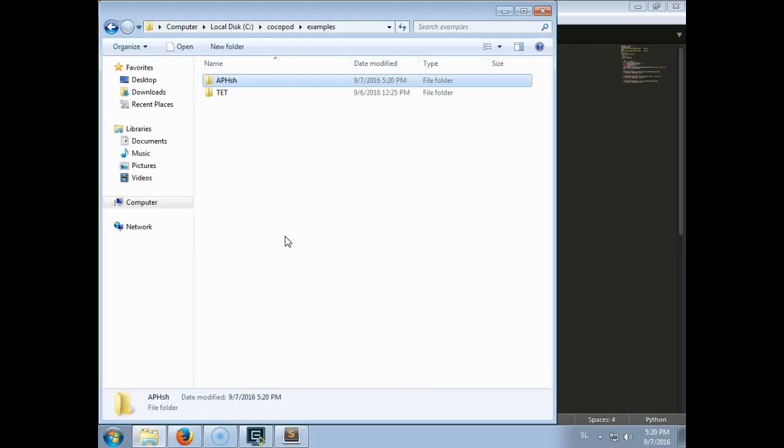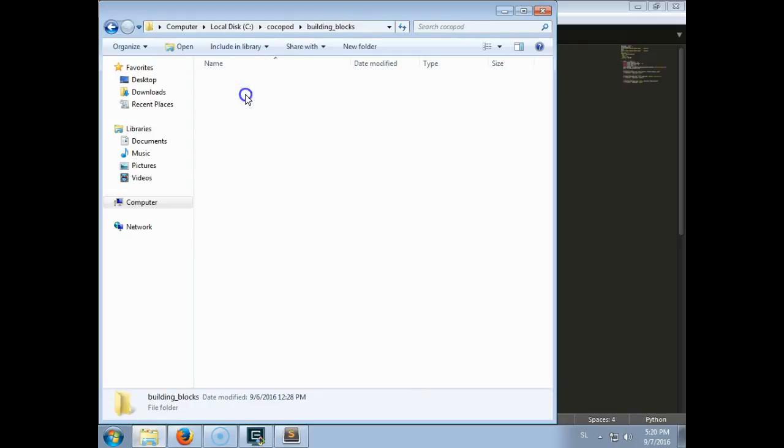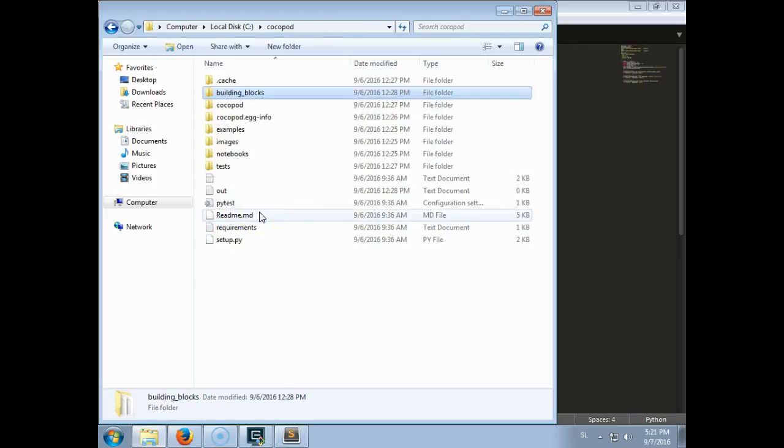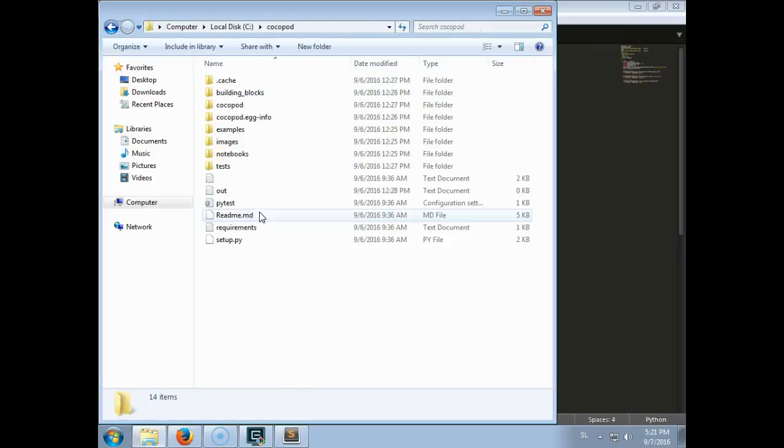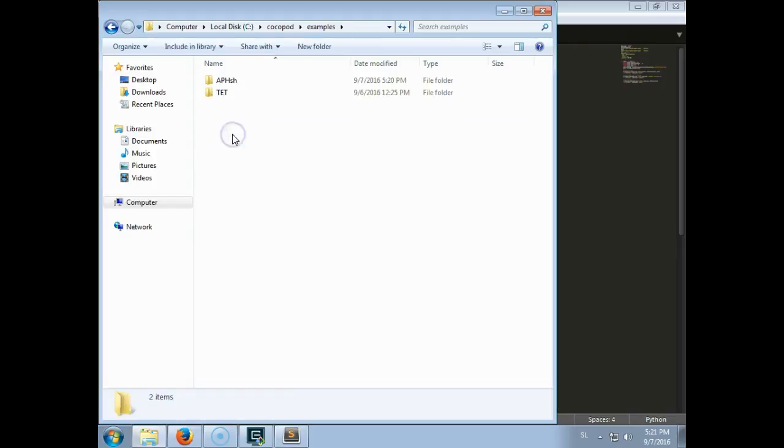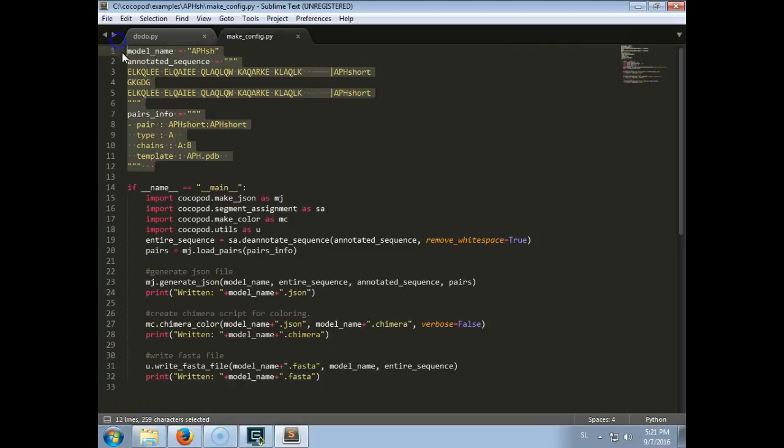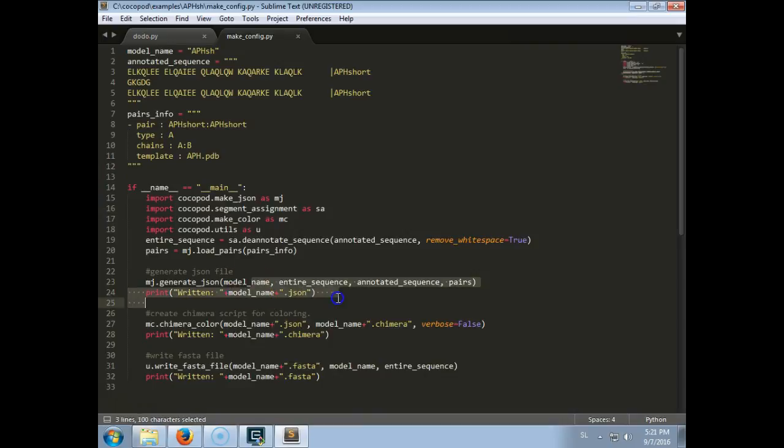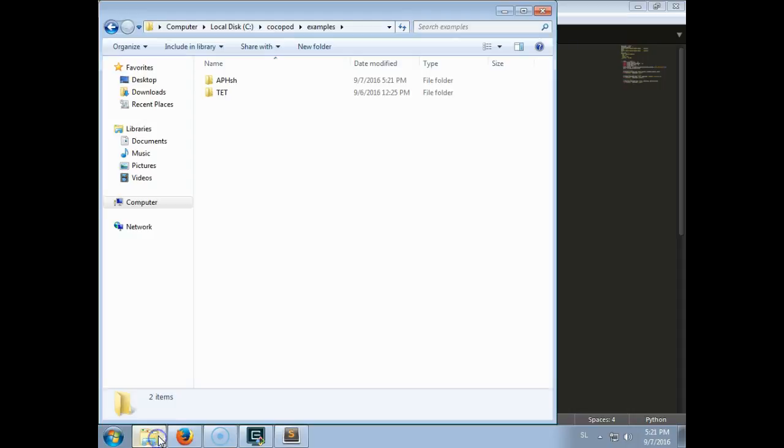All the building blocks are in CocoaPod building blocks, but if you make them in the subfolder, in the example subfolders, they will be found as well. So this is the main thing, and here this is just some boilerplate code that writes other files and a chimera coloring script and a FASTA file.